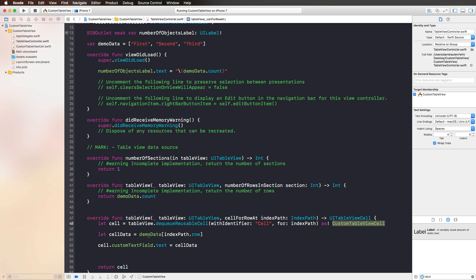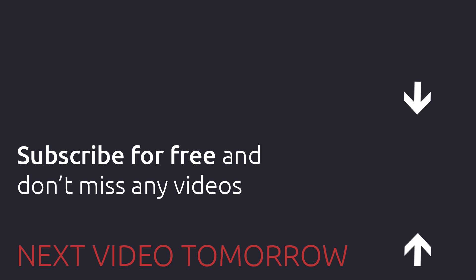So this was how to use customized table view cells and a custom table header view. Thank you for watching and I'll see you tomorrow.